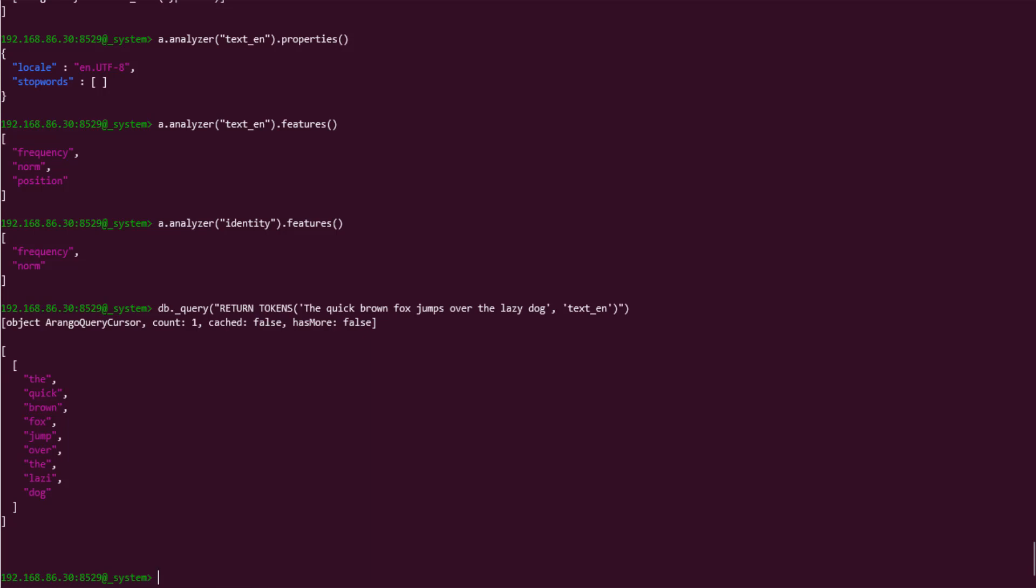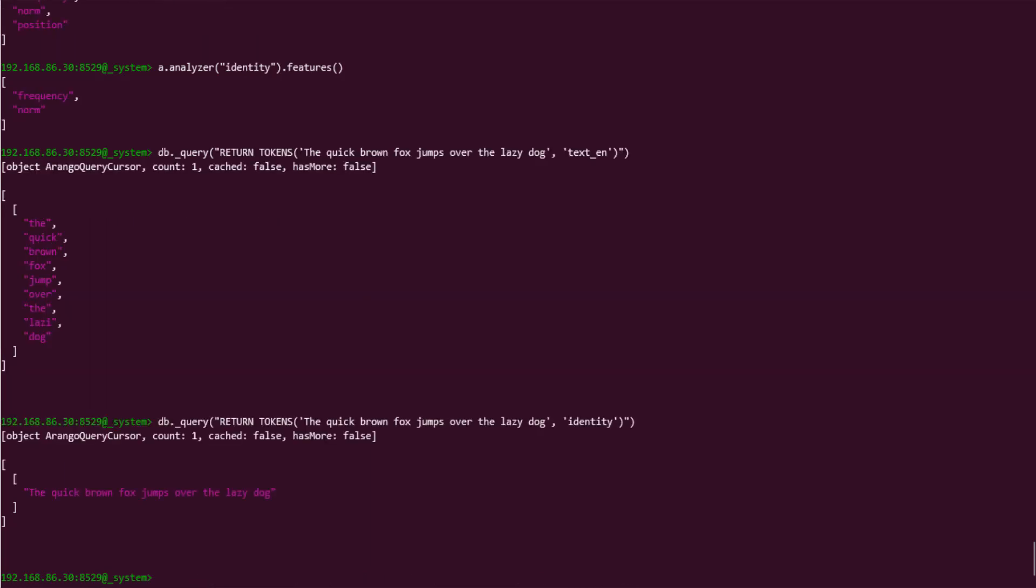This is possible because the text_en analyzer is a type of text, which is capable of breaking up strings into individual words. However, if we change the analyzer being used to another default, identity, which doesn't include the position feature and, by definition, just returns the input unmodified, we will just get one item in the array containing the full sentence.